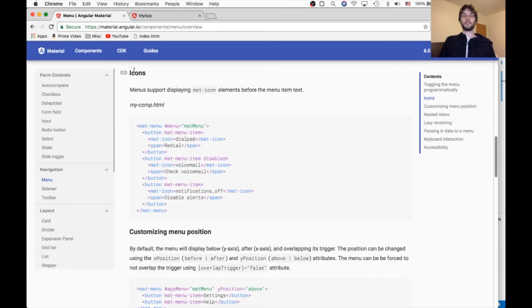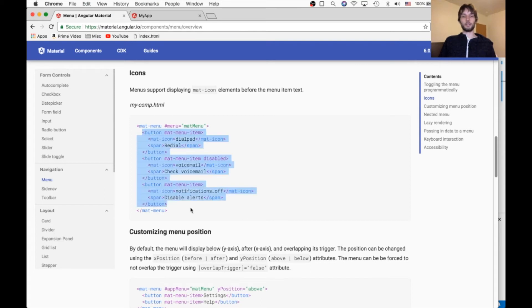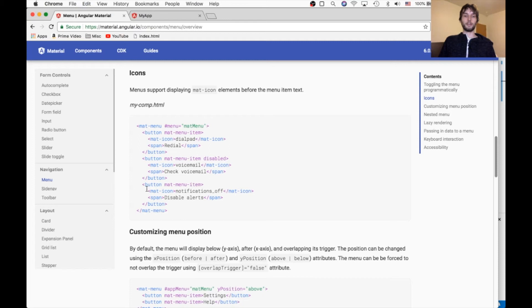Another interesting thing we can do is use icons within the matte menu to make it look a little nicer. And to do that, we just need to include matte icon inside of each matte menu item.